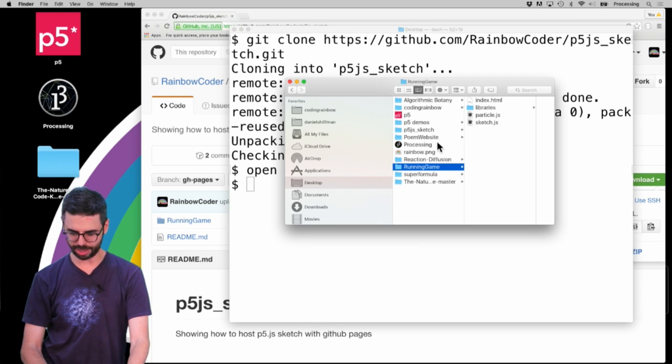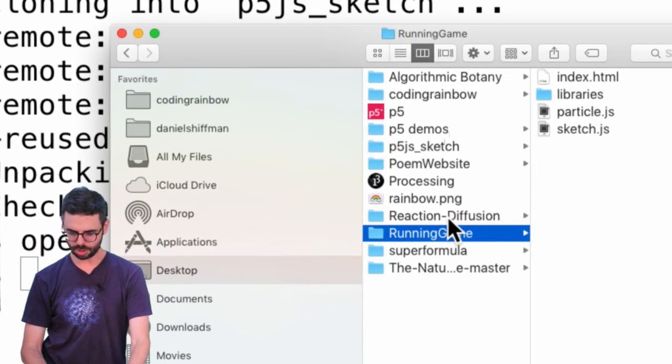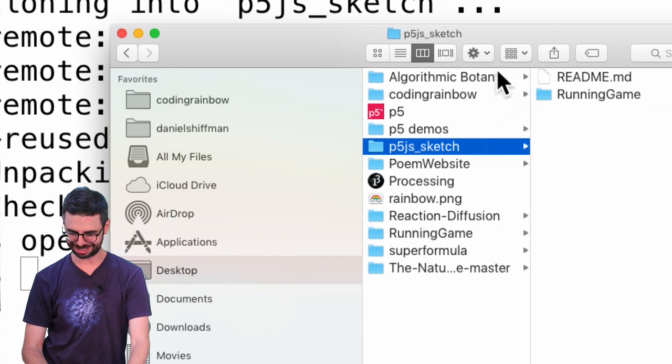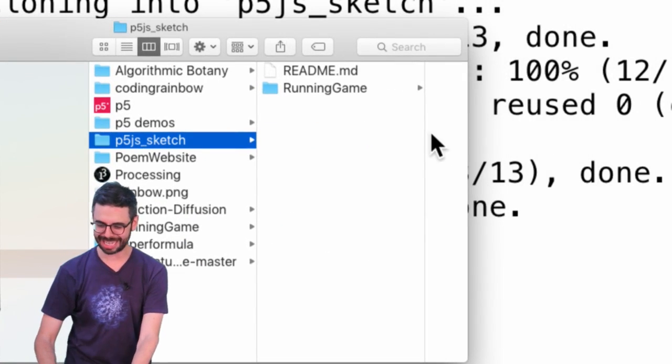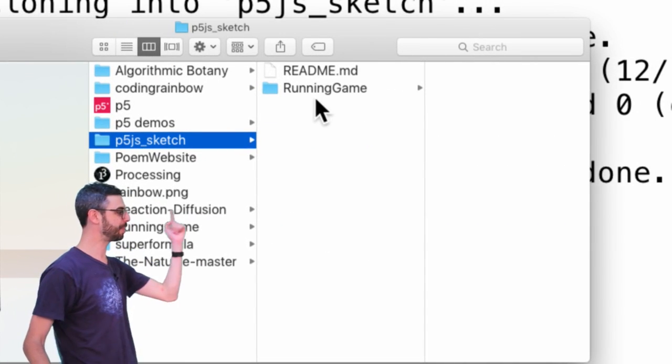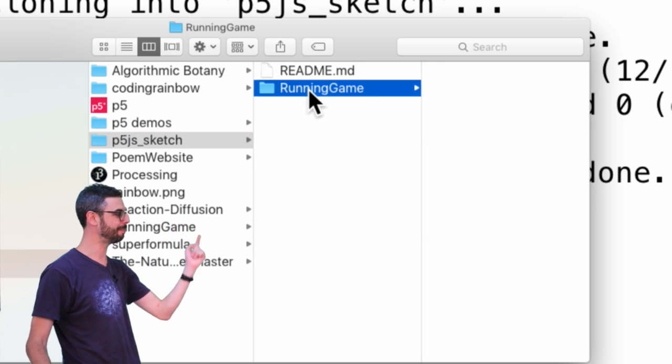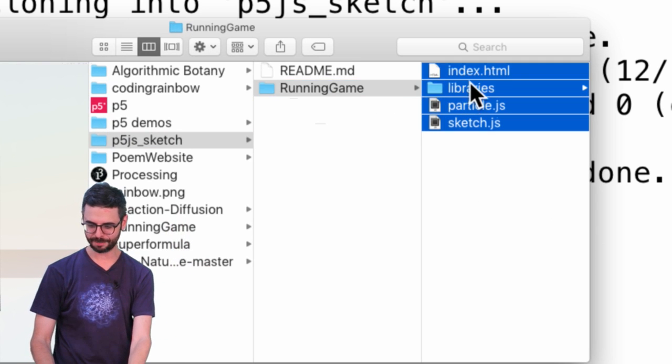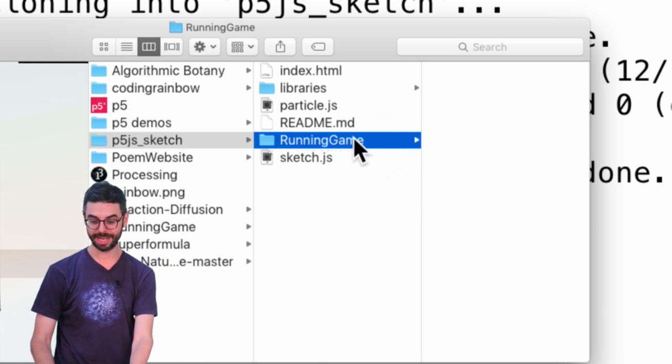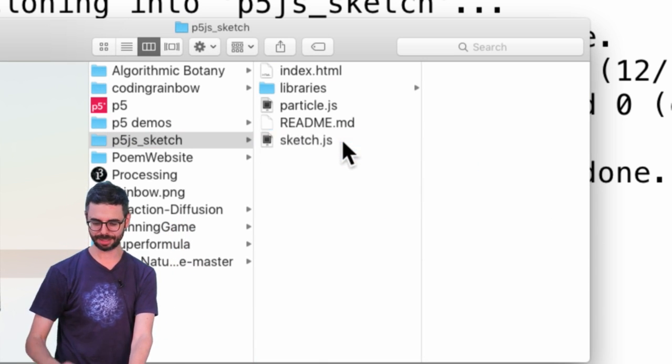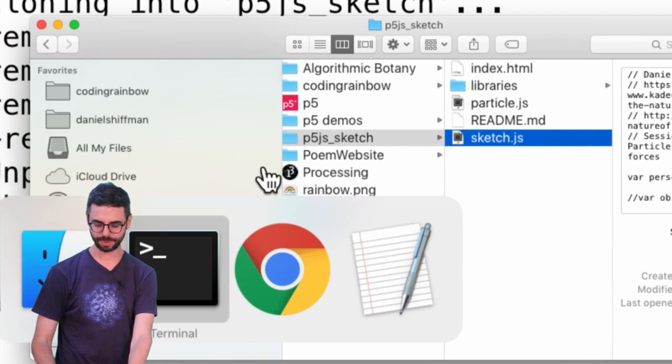Let's look at this. In p5.js sketch, this is what's in that particular repository. I'm just going to take those files and put them in the root directory, and then I'm going to delete that folder.